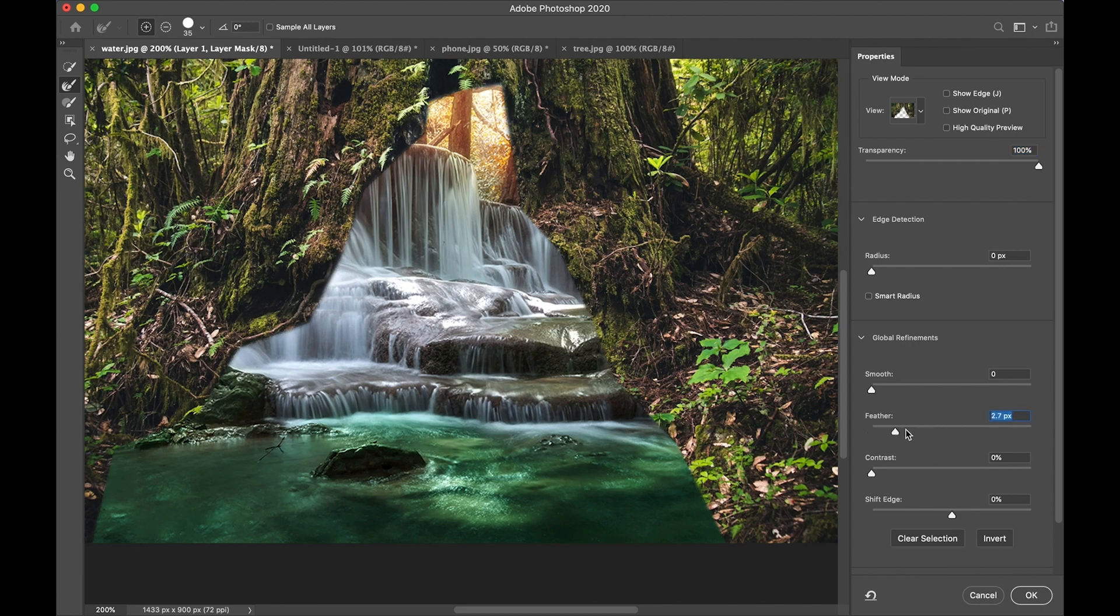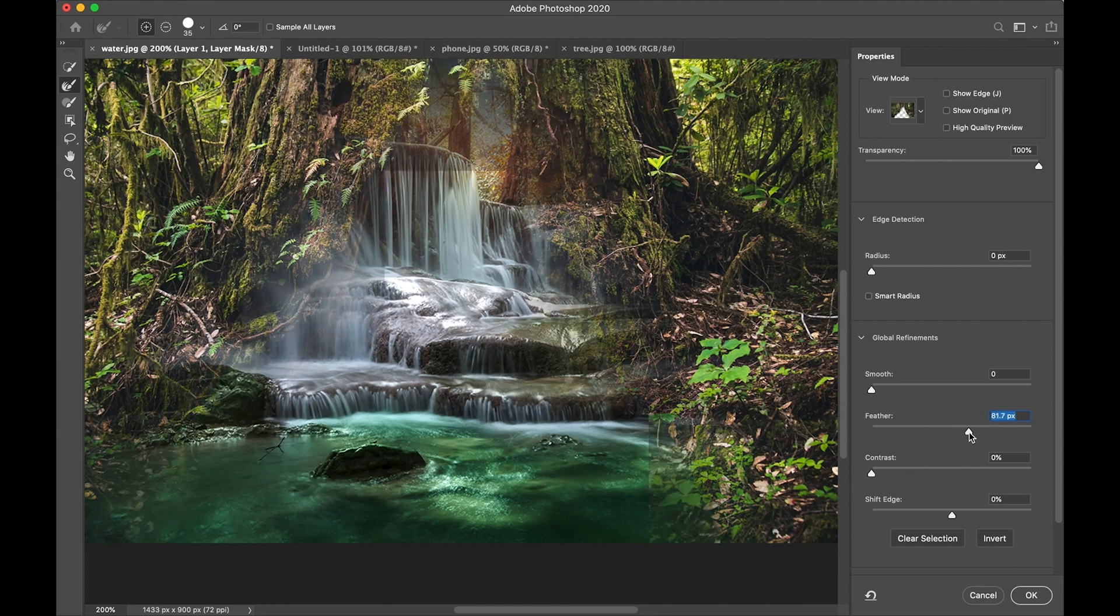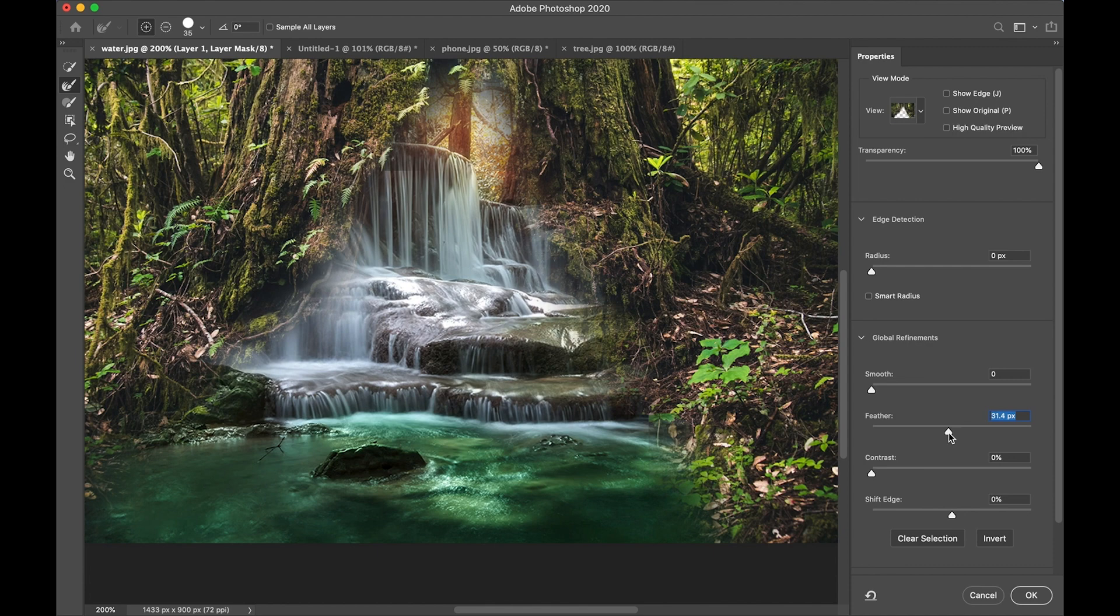I'm going to bring the transparency all the way up so that I see both the waterfall and the tree. And then I'm going to move the feather slider. The feather slider makes the edge fuzzier or blurred or softer so that we no longer see a sharp edge between the images, but they blend nicely together. Then I click OK.